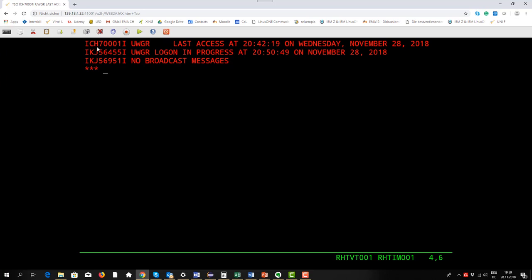In each case when there comes a message with the first three characters ICH, it's a message from RACF. In this case we see the message states that the last access was at 2042 on Wednesday, November 28, 2018.